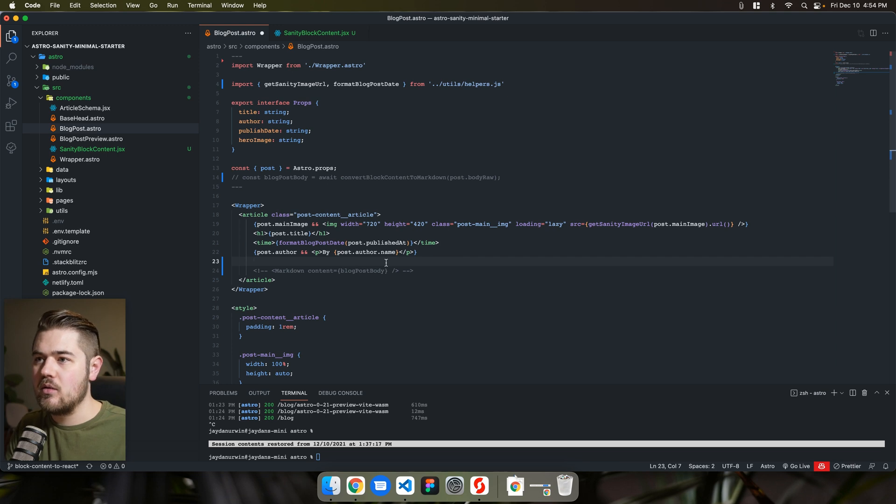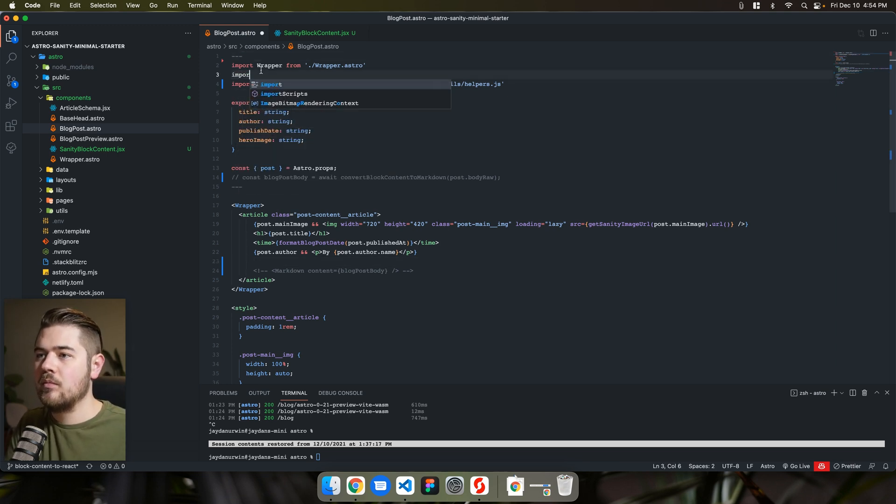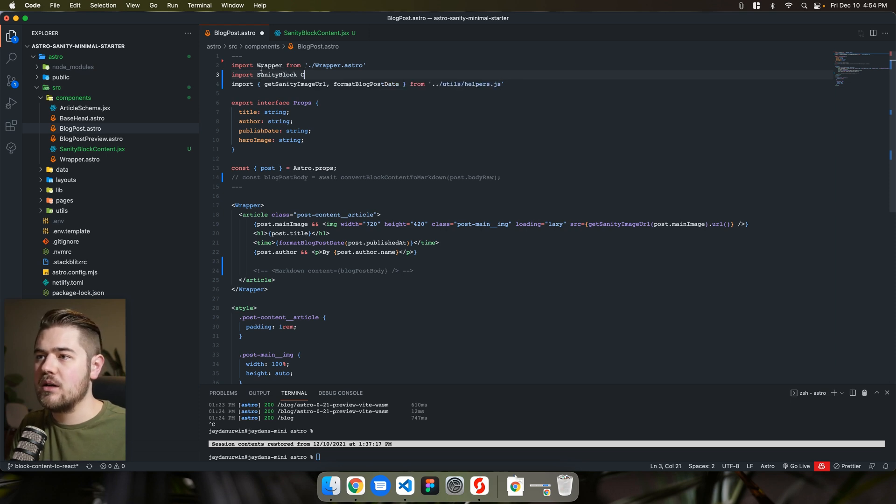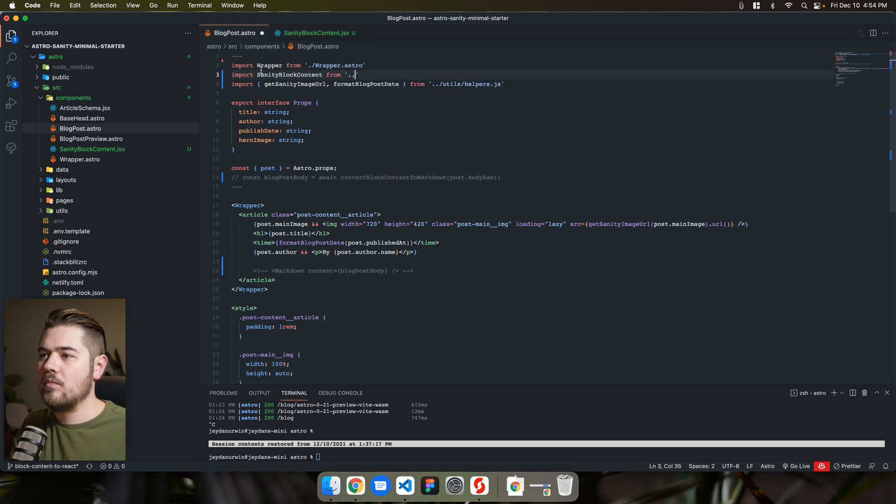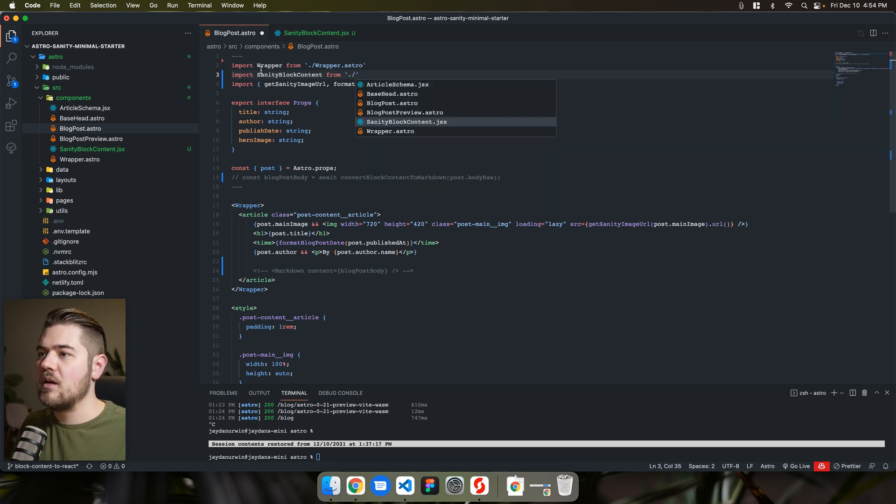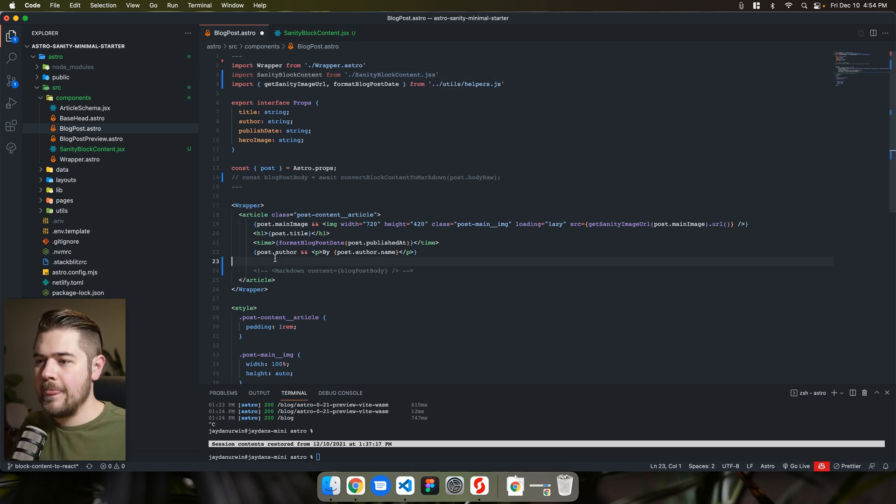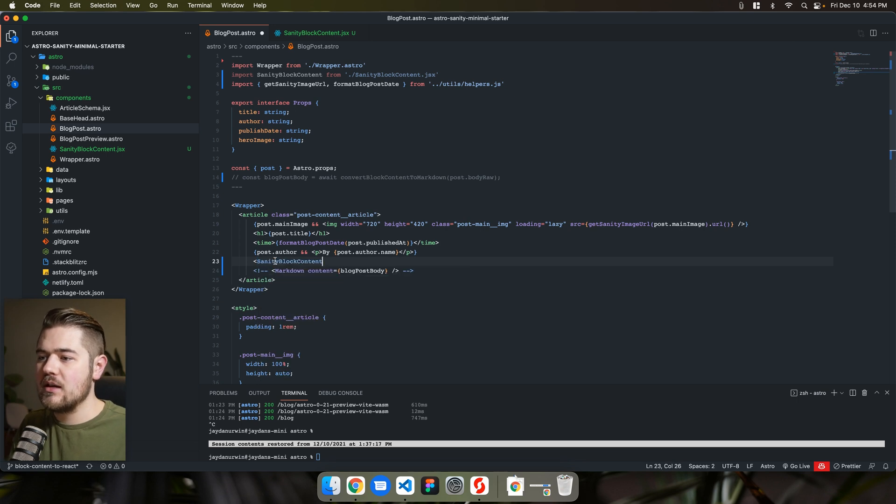And then we'll comment that. And we're going to do, actually let's do our import. Import and we called it sanity block content from and same level. So sanity block content dot JSX.